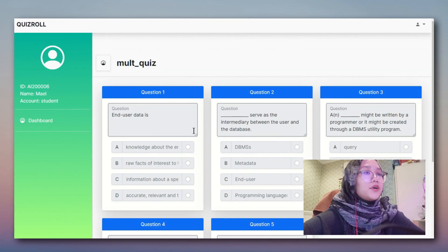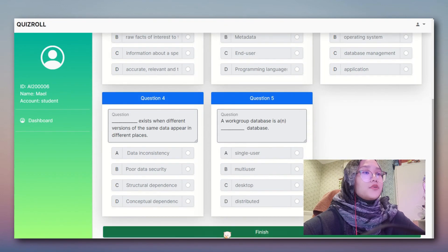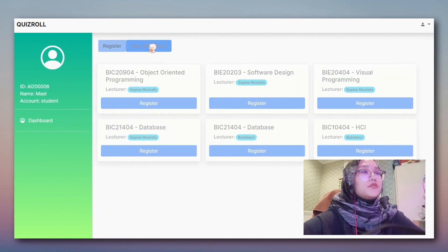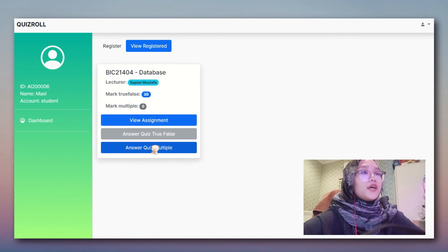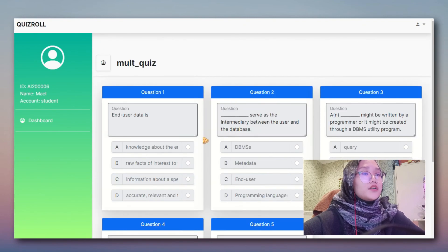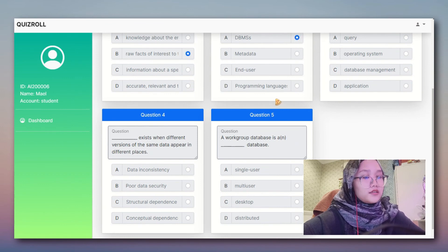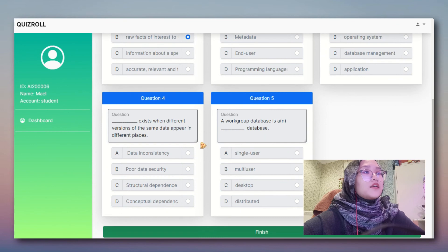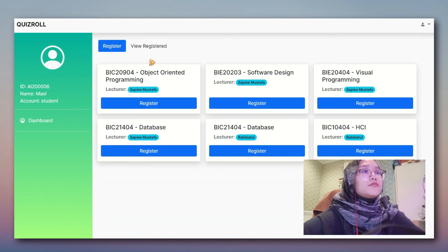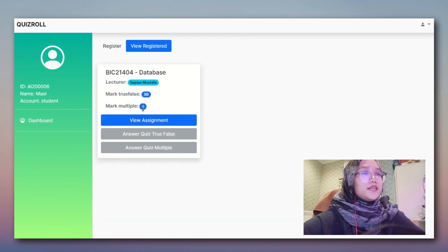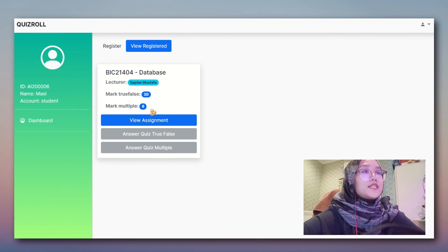I'll answer the multiple choice part too. For example, if we don't answer it, it will prompt zero. If we answer B, A, A, B - we get six. Since we have one wrong answer, we get six out of eight.